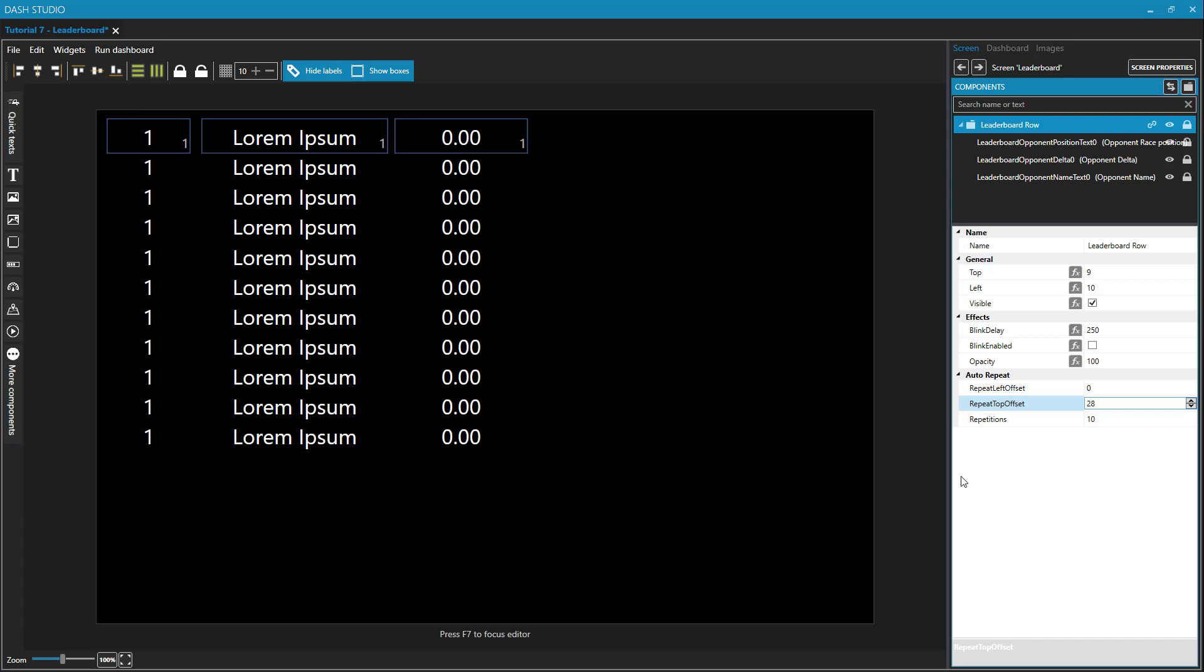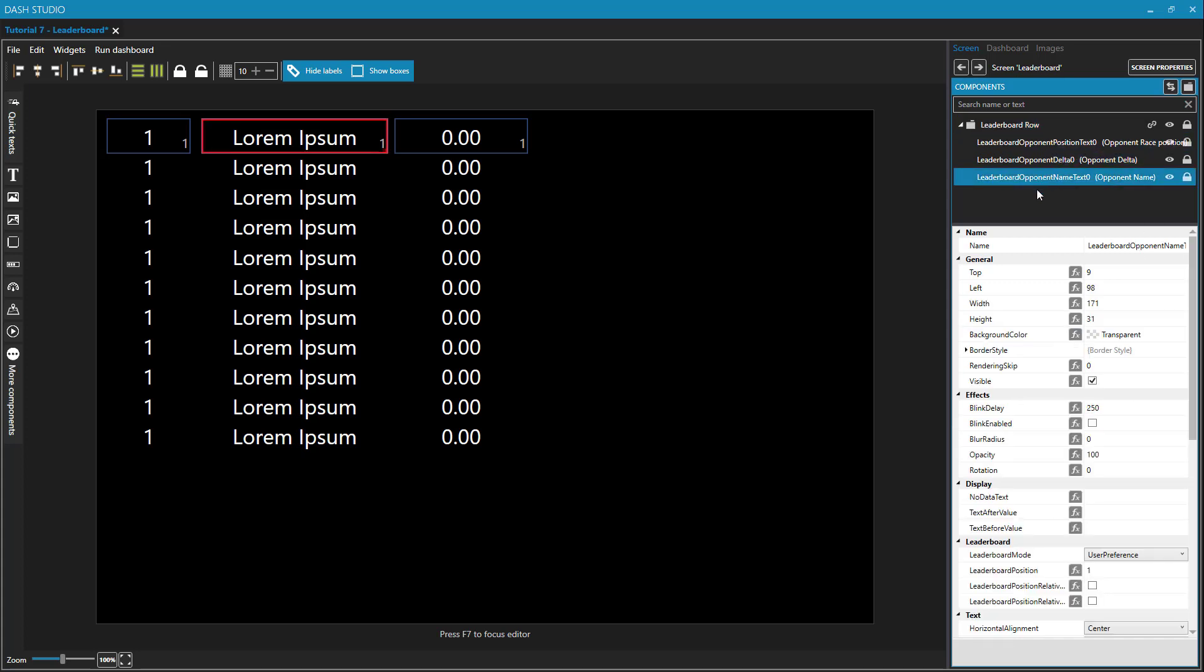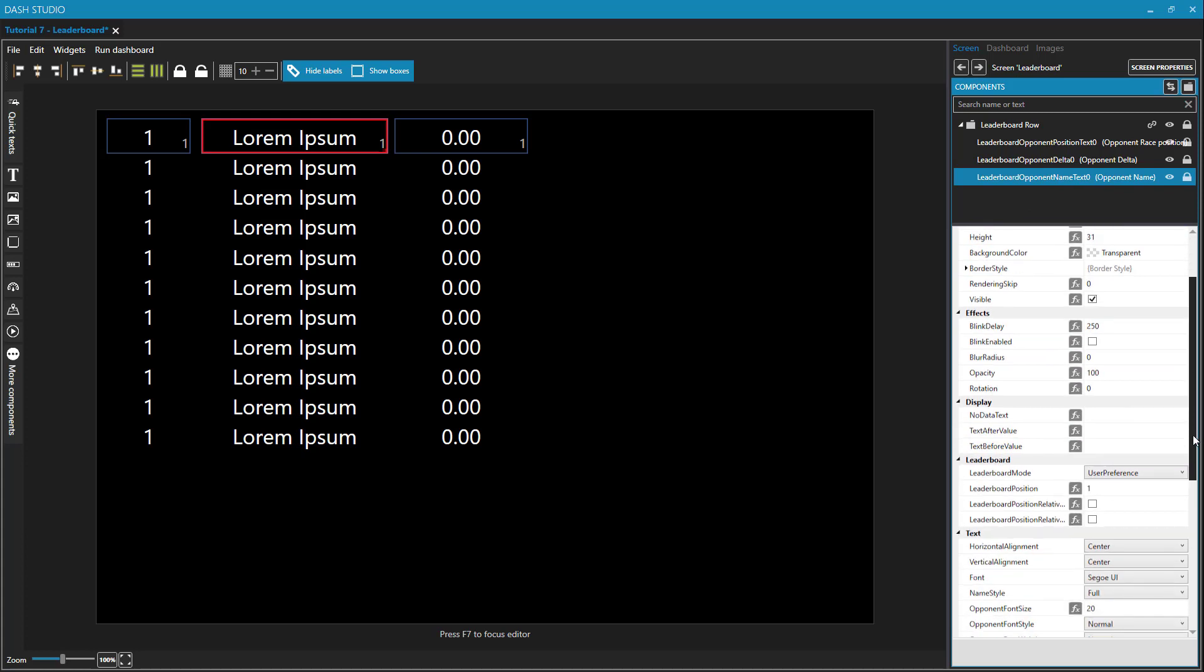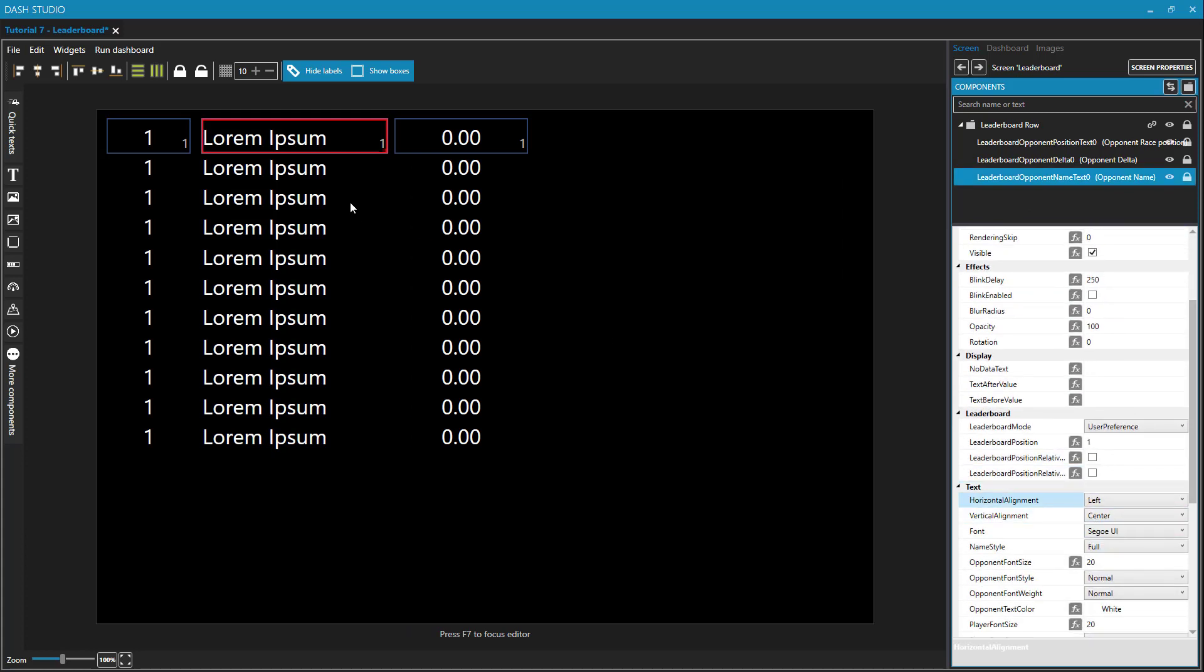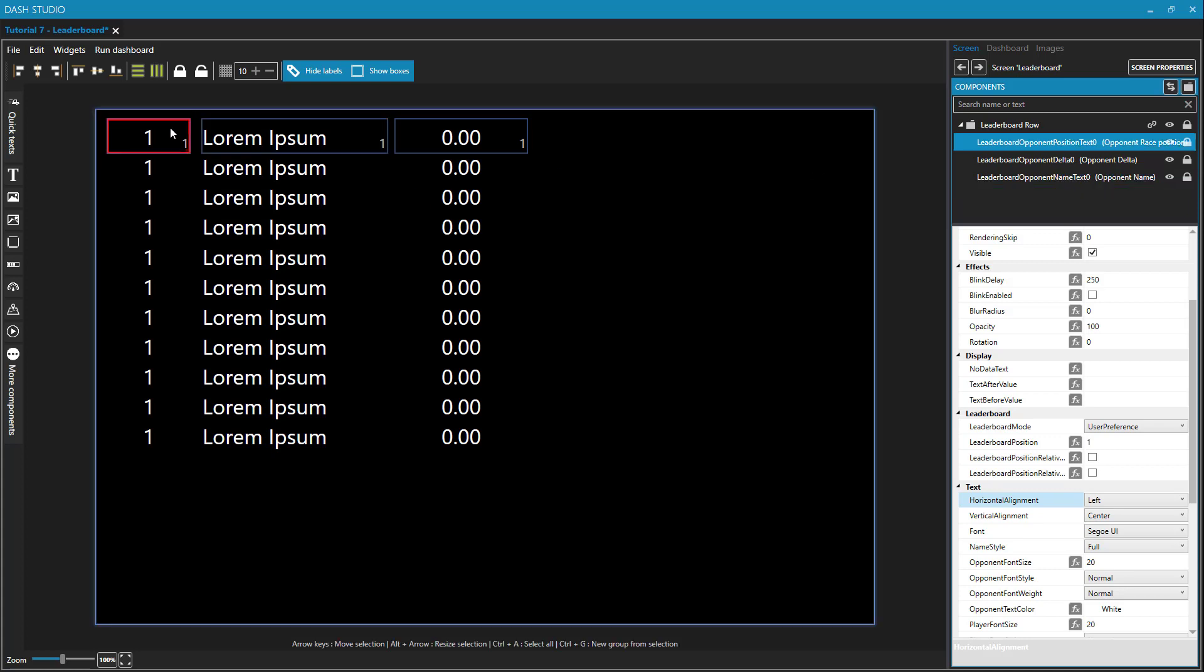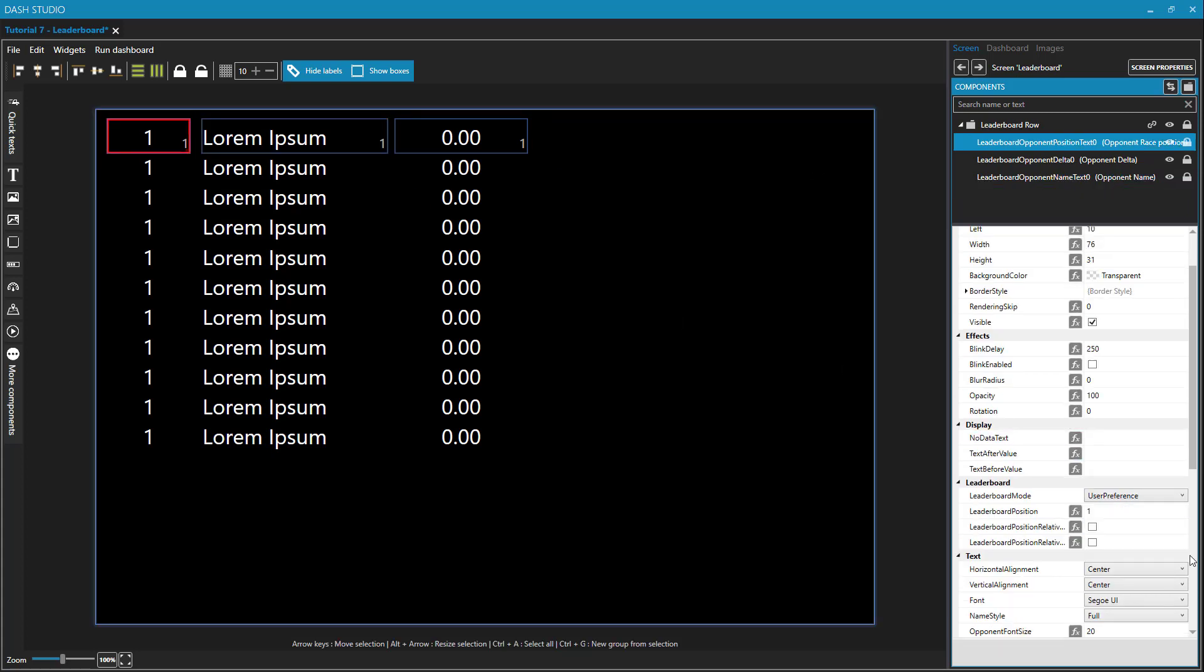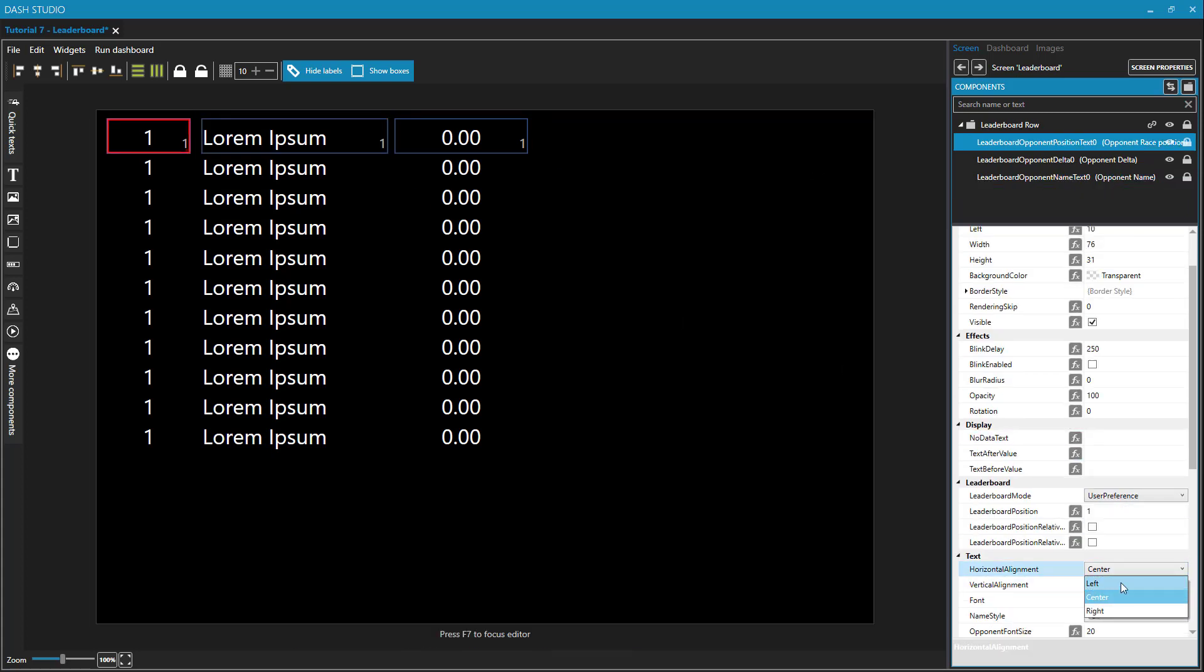Let's modify a few properties of these leaderboard elements, starting with the opponent name. I don't want this center justified. I'd rather have this left justified, like that. And for my numbers, I'd rather have those right justified, like so.